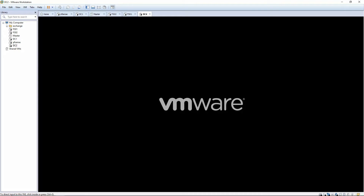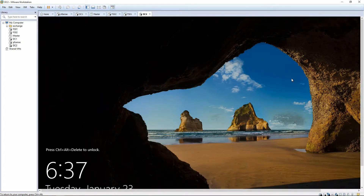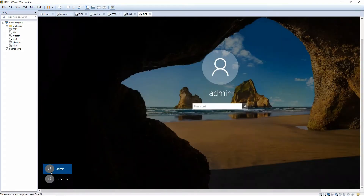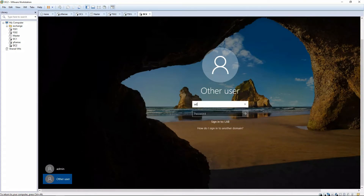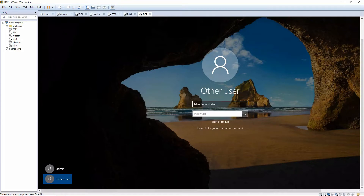Once it comes up we're going to log in and go to Server Manager. I'm going to log in as the domain administrator.